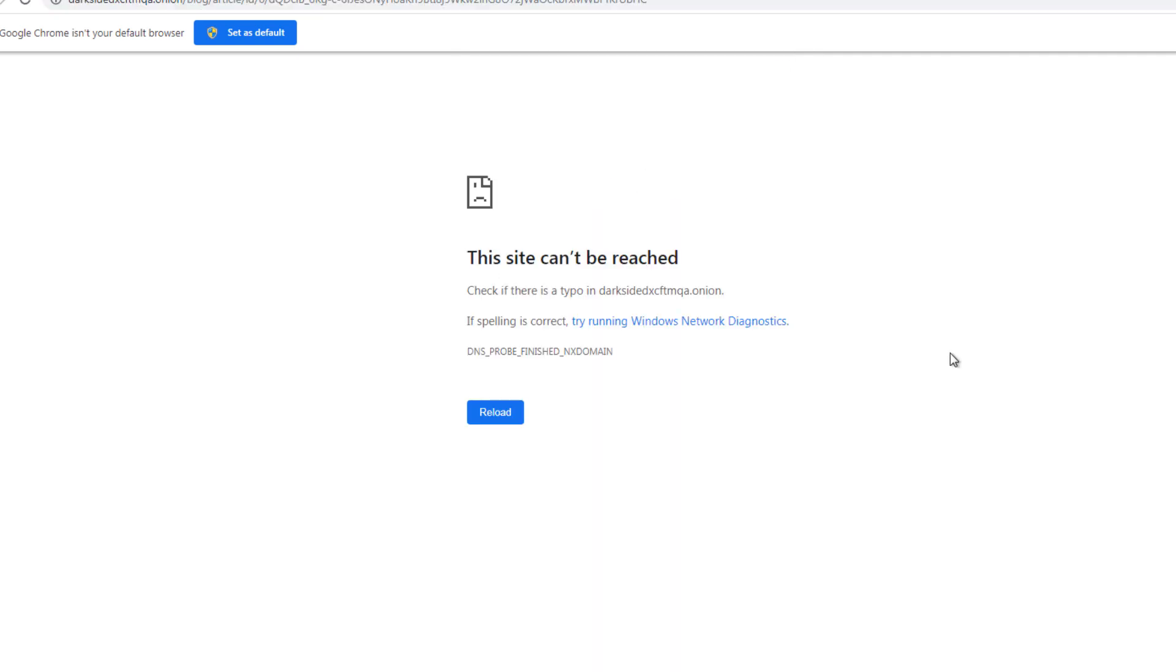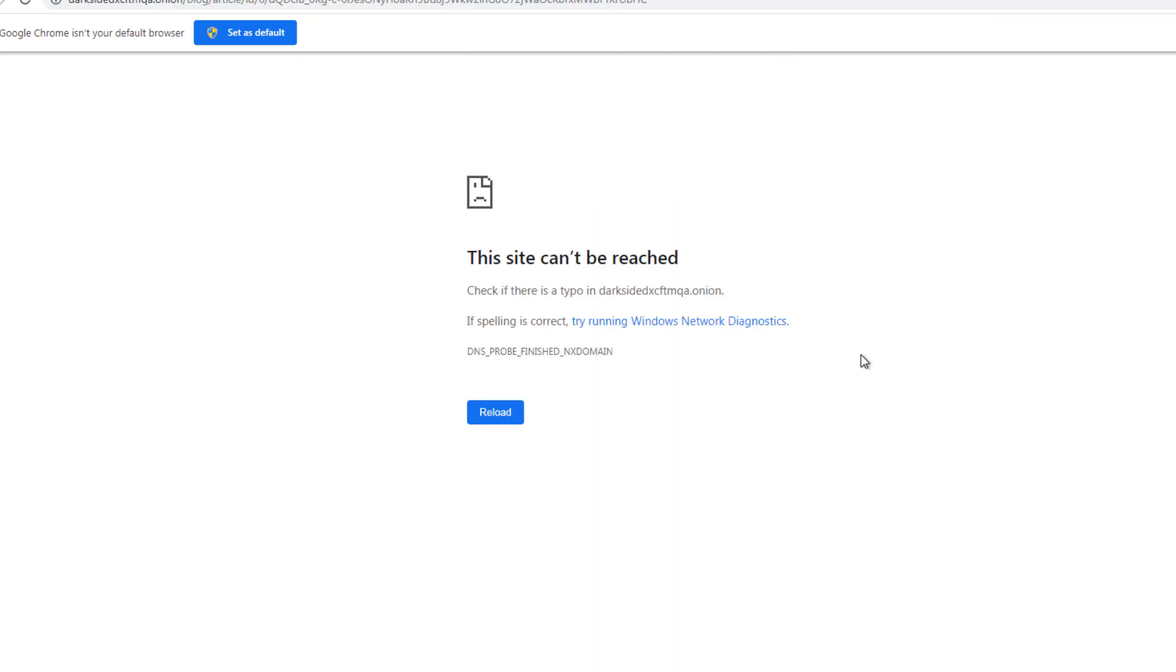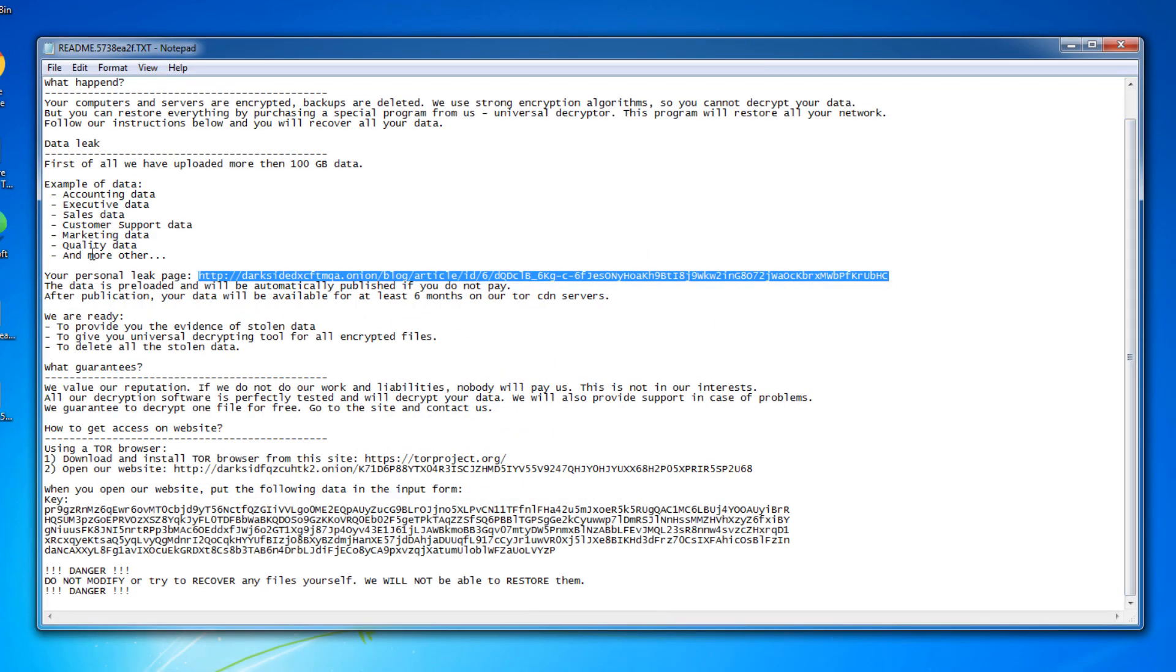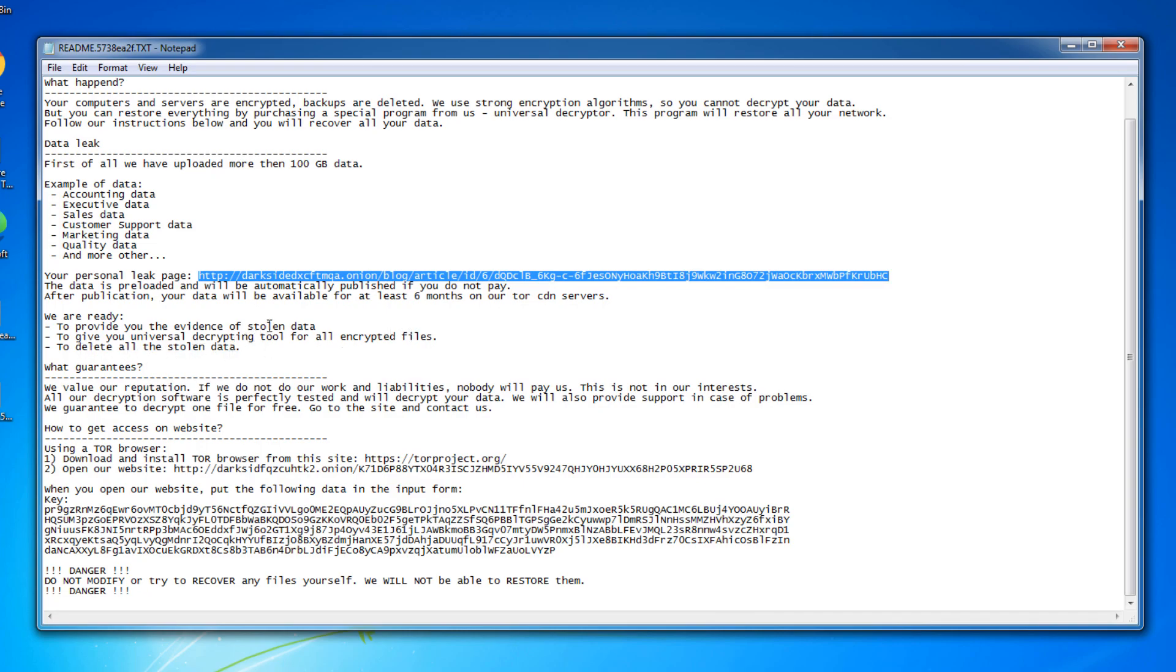Basically, this is our data leak page. So if we just go to this website, and you can see that it's actually not working. Your data is preloaded and automatically published. If you not pay after publication, your data will be available at least six months to our Tor CDN servers. We are ready to provide the evidence of stolen data to give you universal decrypting tool for all encrypted files to delete all stolen data. And basically, this is everything that we had already read.